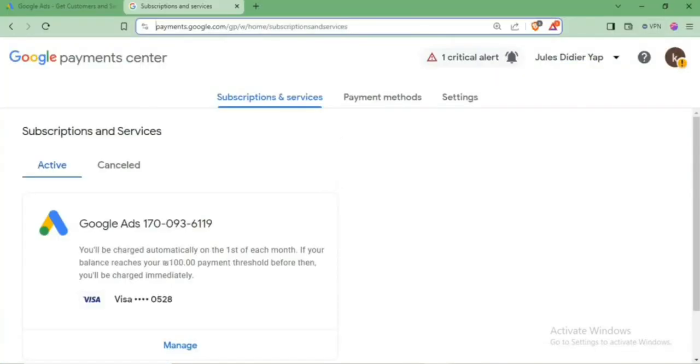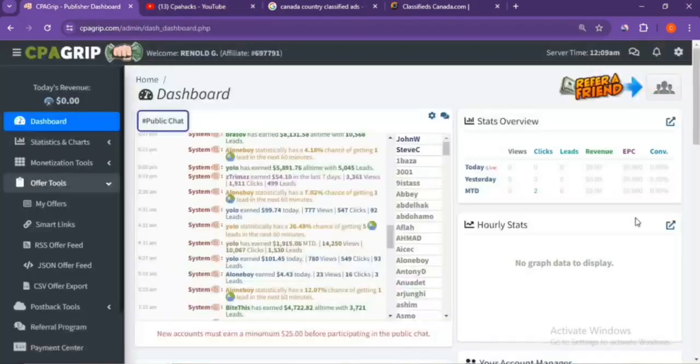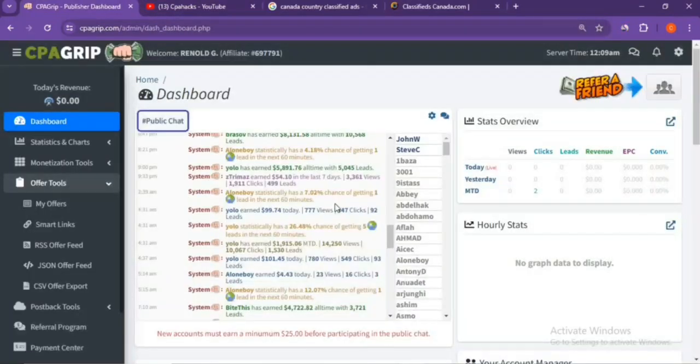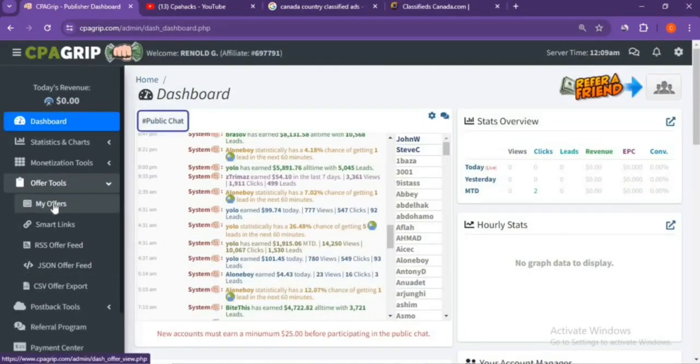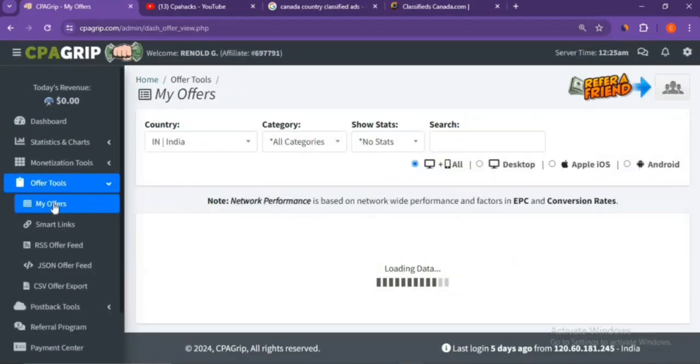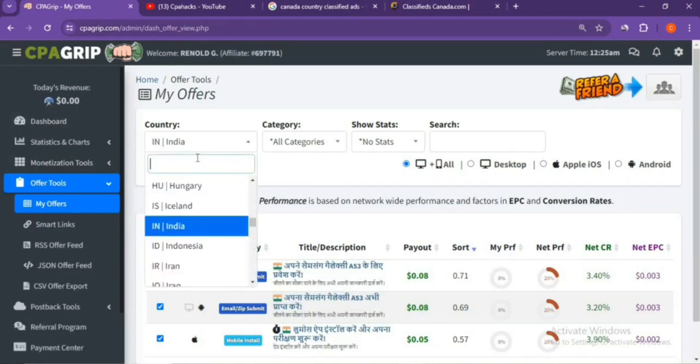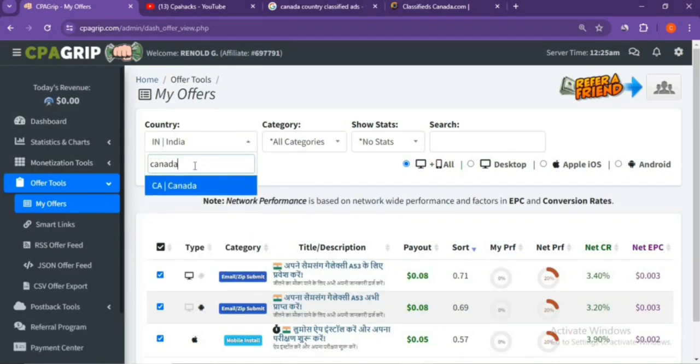Before entering the traffic part, you have to be ready with your affiliate links. For example, today I'm going to take a CPA marketing affiliate link from CPA Grip. This is my fresh dummy CPA Grip account. What you have to do is go to Offer Tools, click on My Offers, and watch this clearly. The country I'm going to choose is Canada.